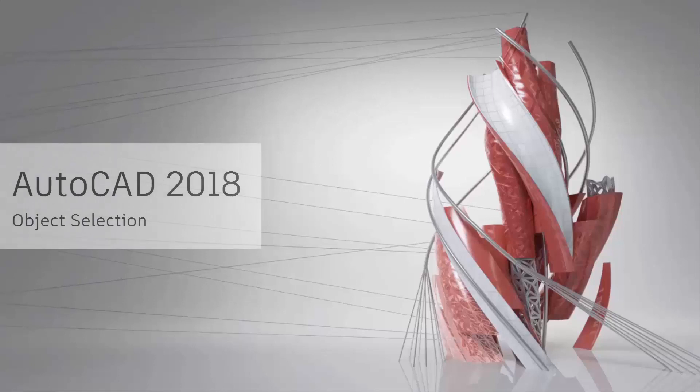AutoCAD 2018 offers subtle but powerful enhancements to make selecting and snapping to objects easier than ever.